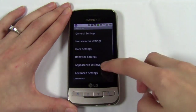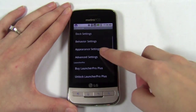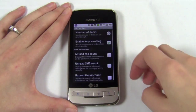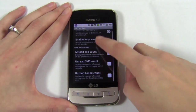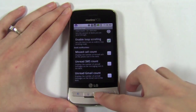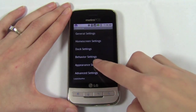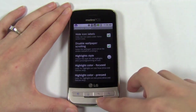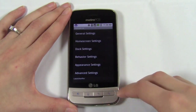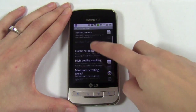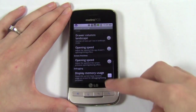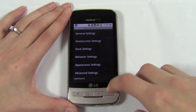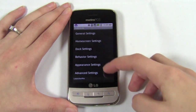You have several options for dock style, transition style, and other appearance settings. It may seem like a lot to deal with but don't feel intimidated. Just open the settings and start changing things. You'll immediately be impressed with everything you can do.